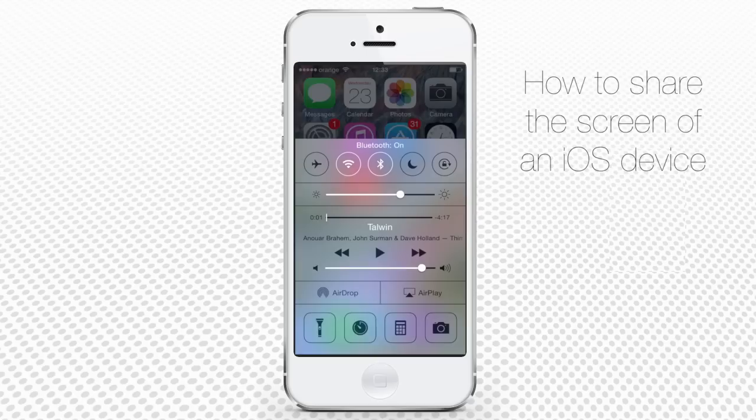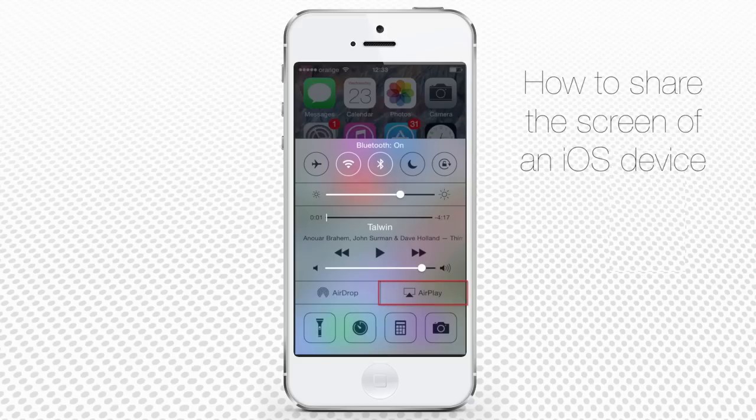Now, swipe up your iOS 7 device screen to reveal Control Center. You should now see the AirPlay button on the right side of your screen.